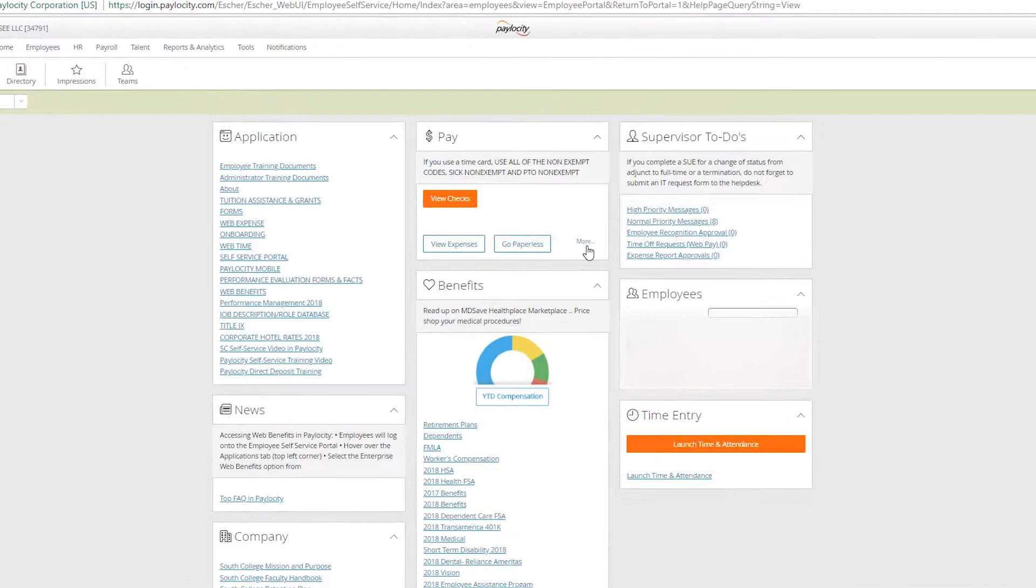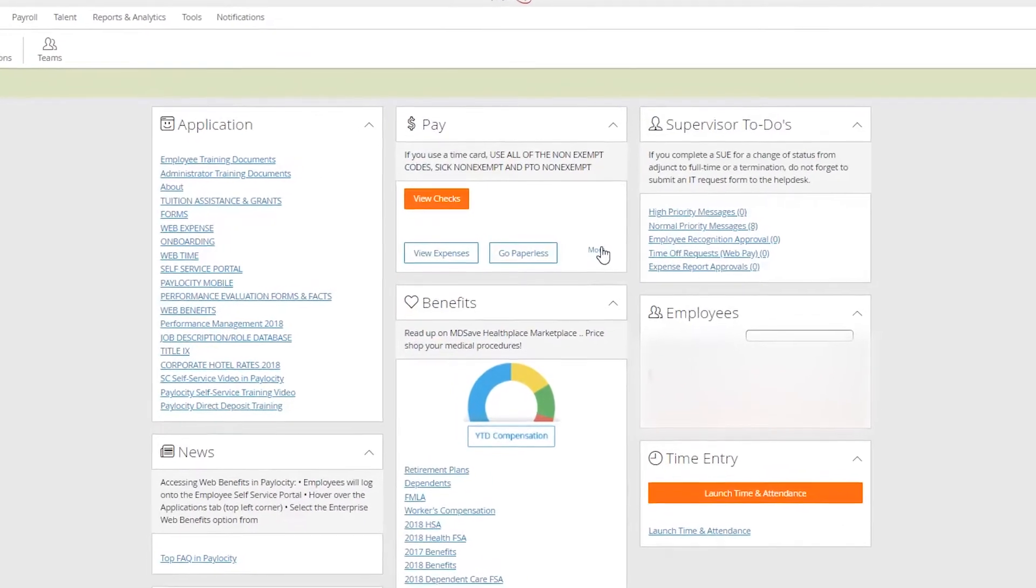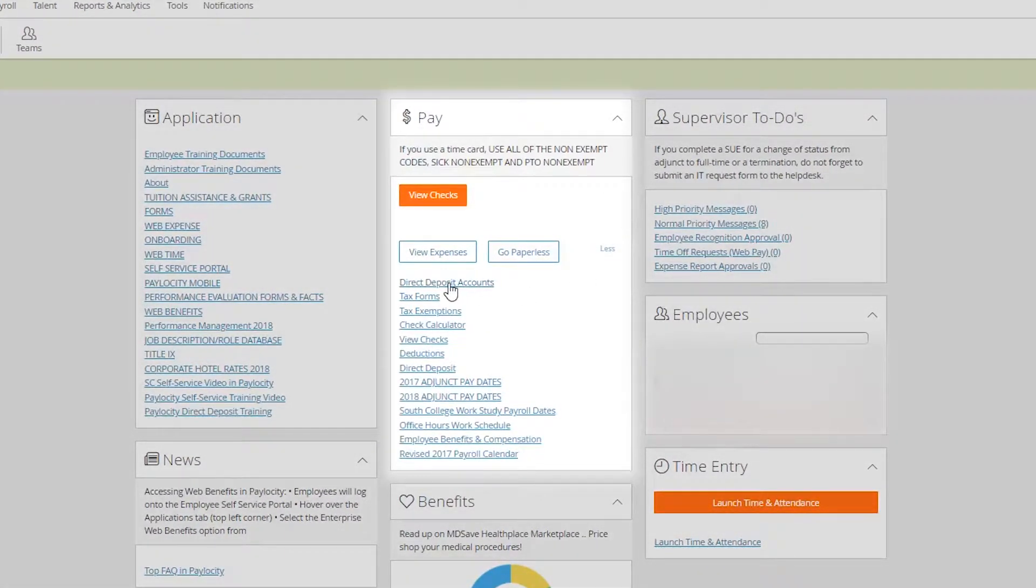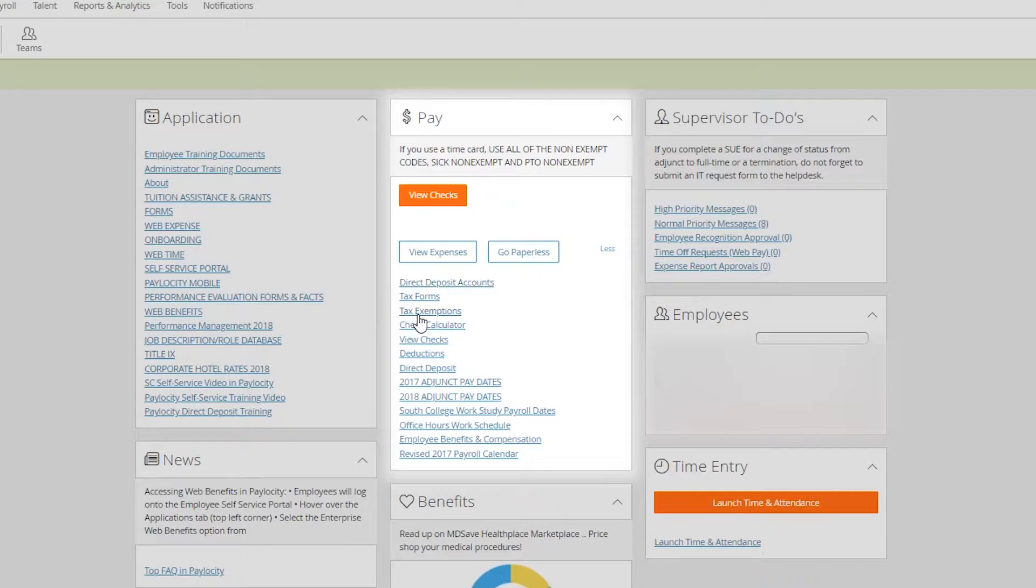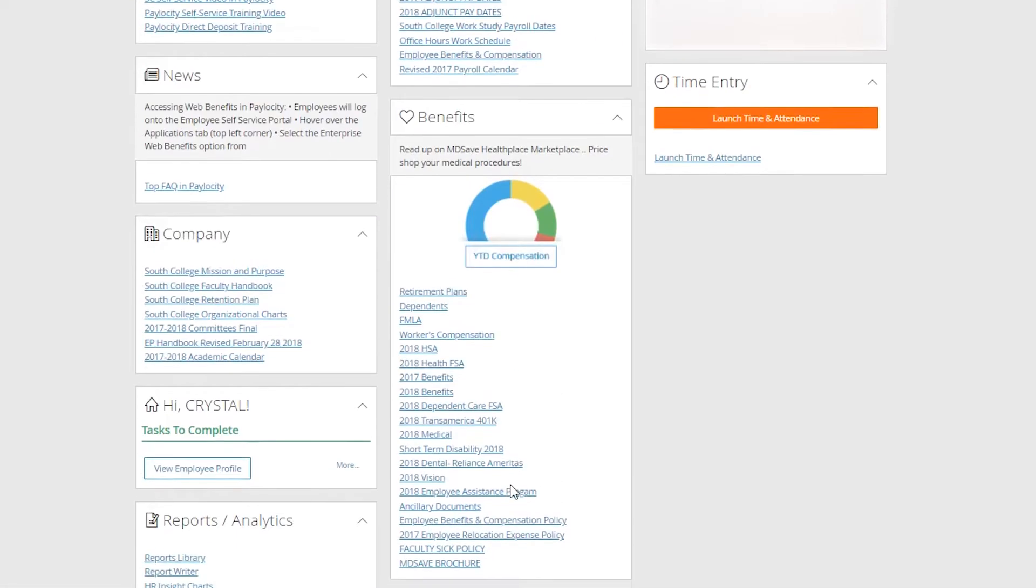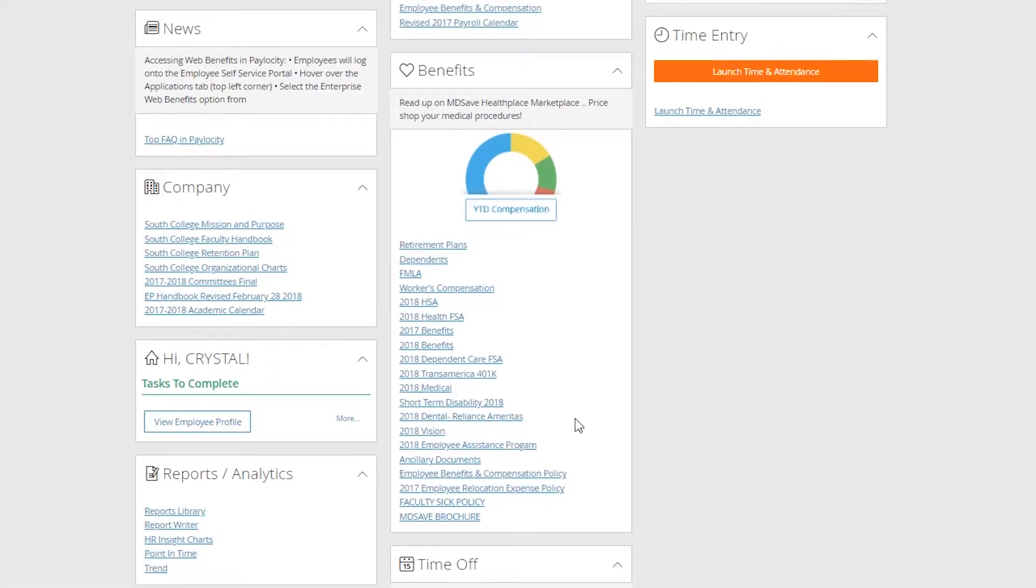Next, let's go into pay. In order to look at pay, simply click on more, and this is going to give you multiple options. You can change your direct deposit accounts, view your W-2s and tax forms, you can change your W-4 under tax exemptions. If you want to see the adjunct pay dates or our payroll new payroll dates, simply click on these icons and they're going to open.